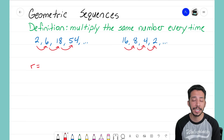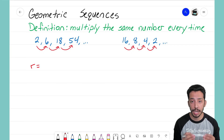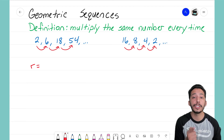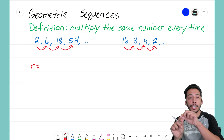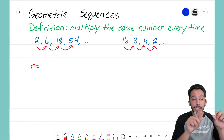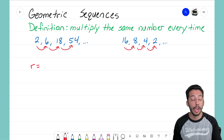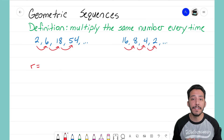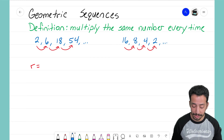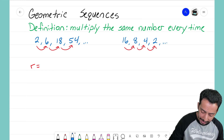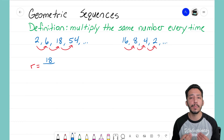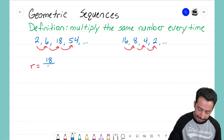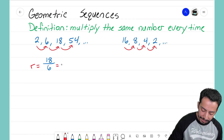To find the common ratio, it's very similar to how we find the common difference. If you remember from the arithmetic sequence videos, you find the common difference by taking one of the terms and subtracting the term before it — you do the opposite operation. The same idea applies here: we're multiplying to get the new term, so to find the common ratio, all we have to do is divide two consecutive terms.